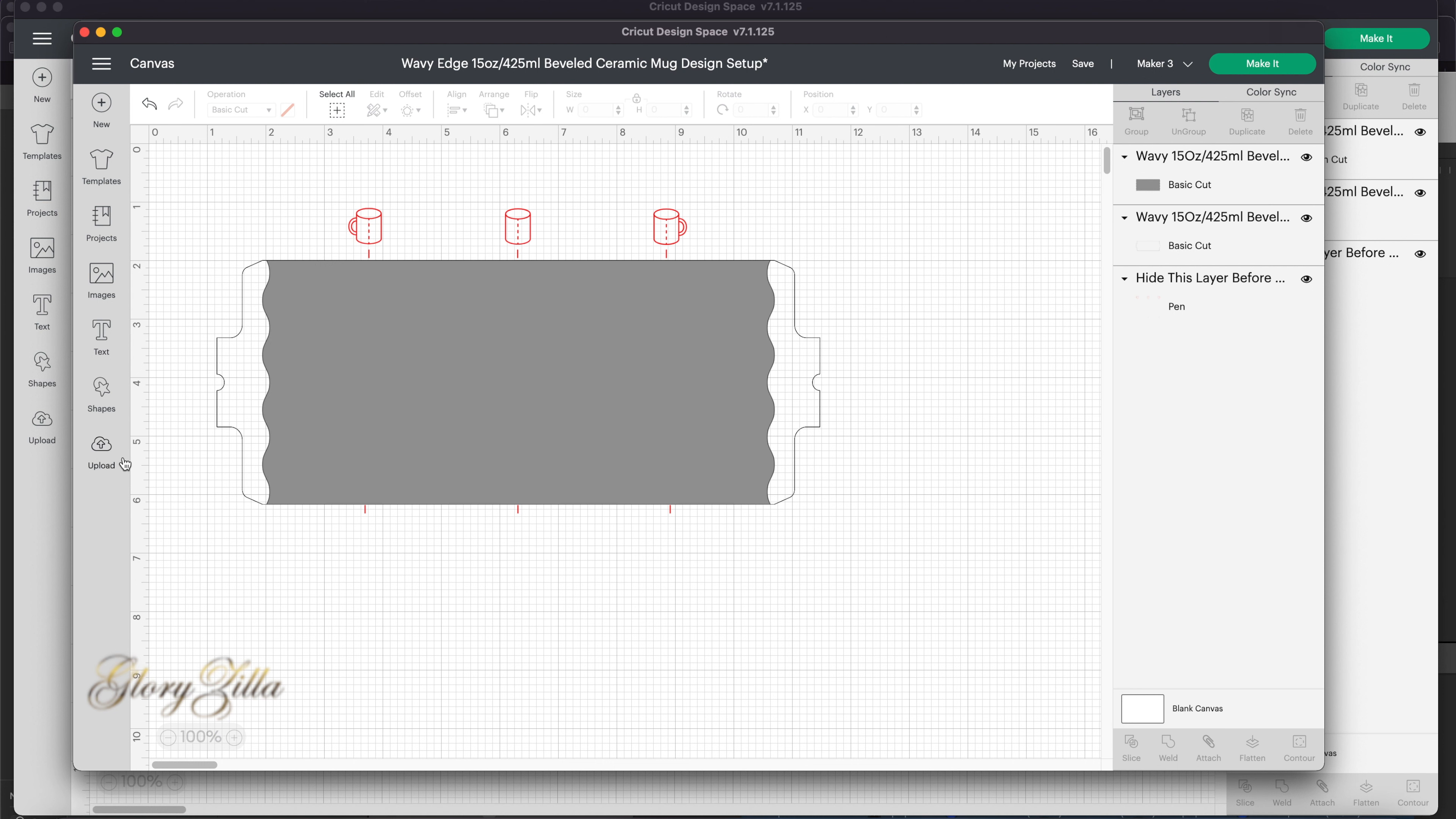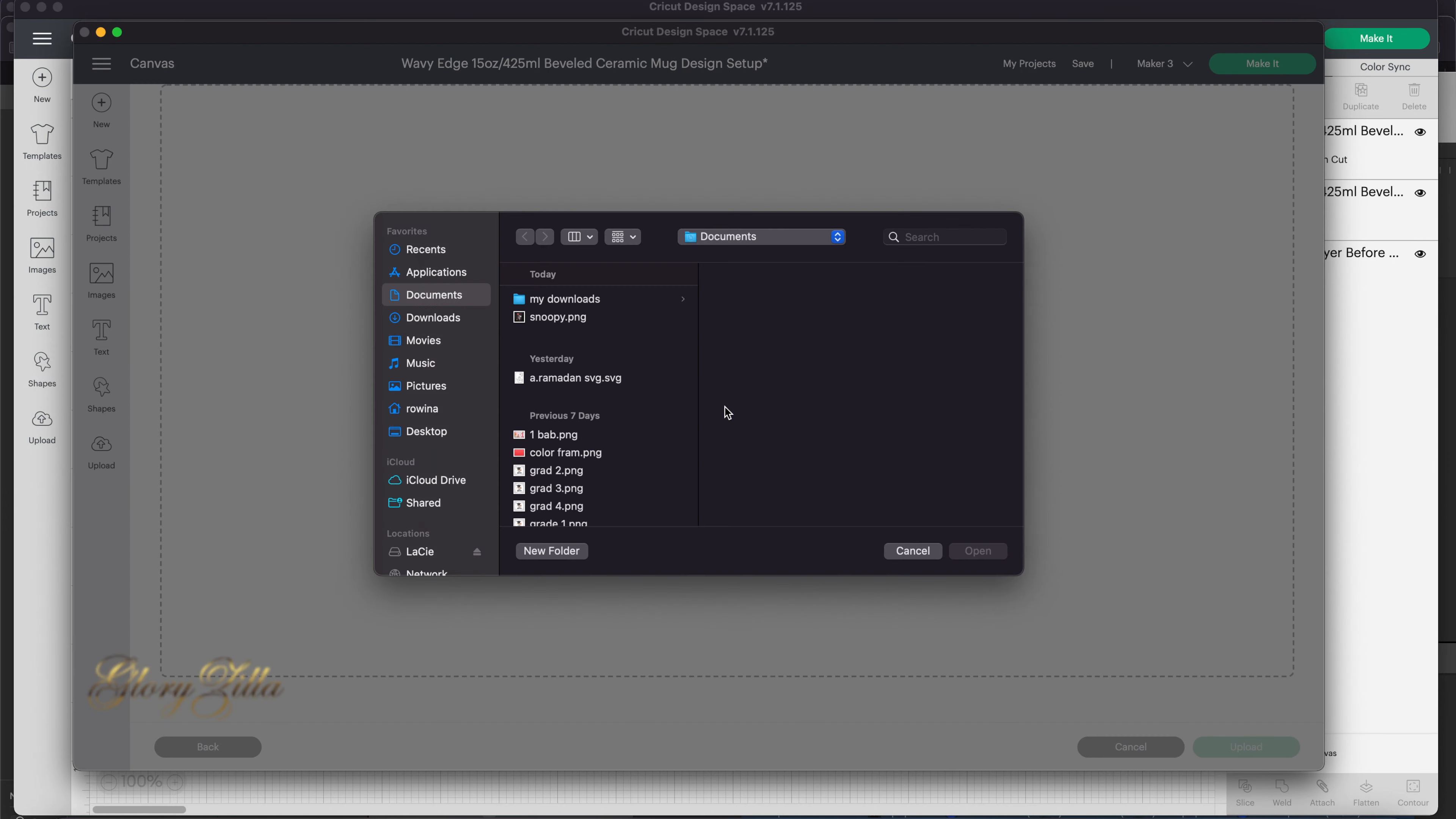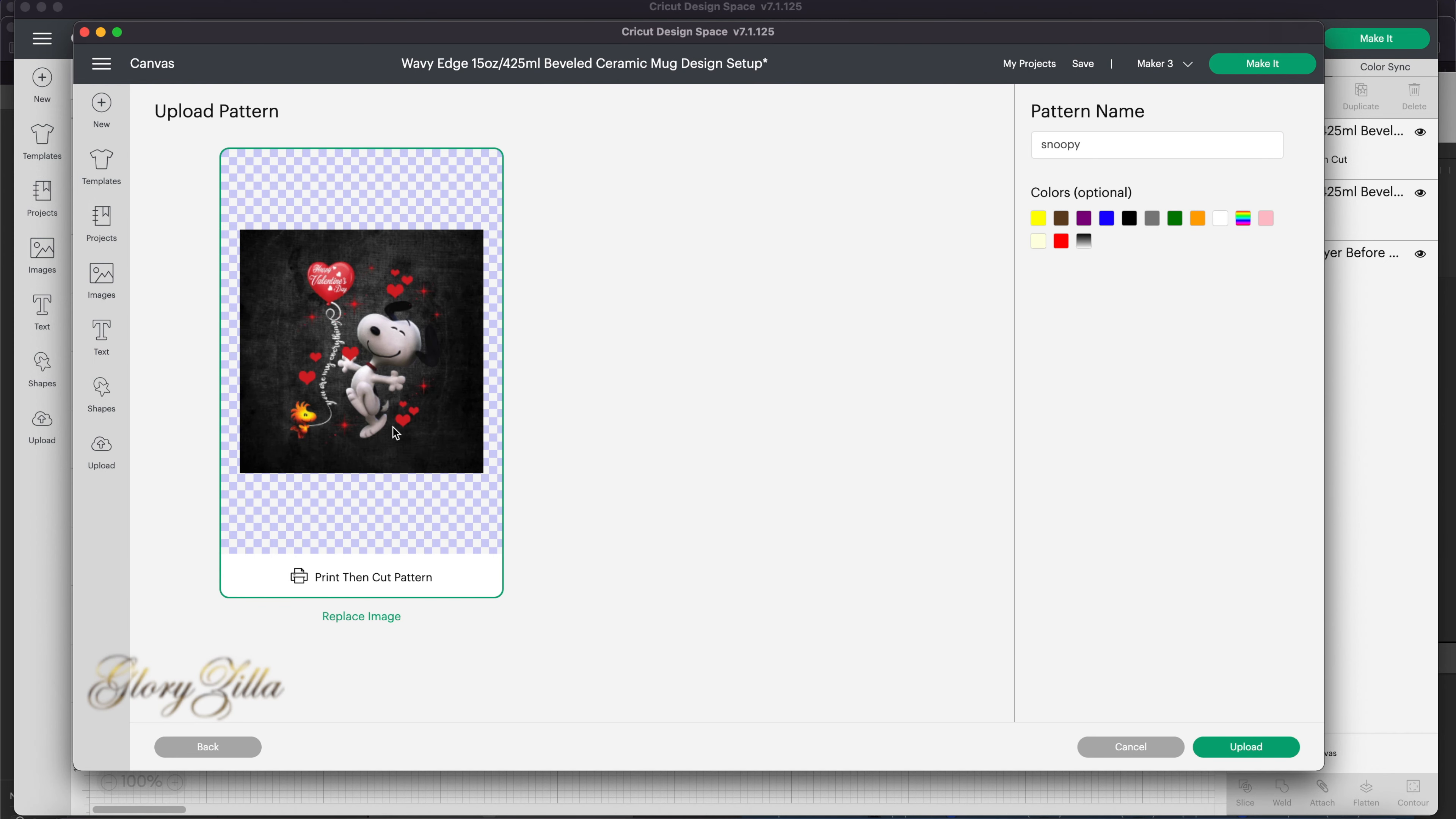So we go to upload, and in here, instead of upload an image, we want to upload a pattern. We click upload pattern, browse, and here's the picture I want, which is Snoopy. I'll click open, select it, upload, and just wait.